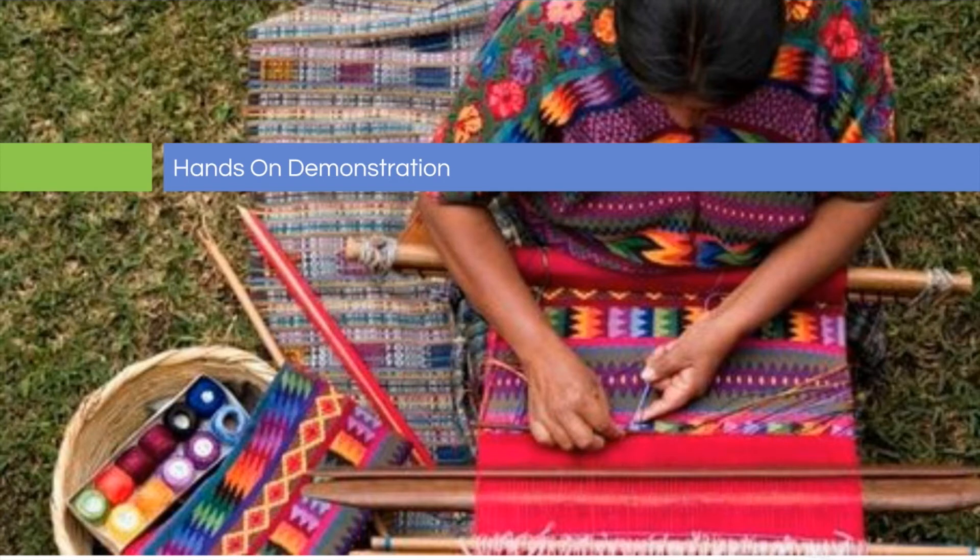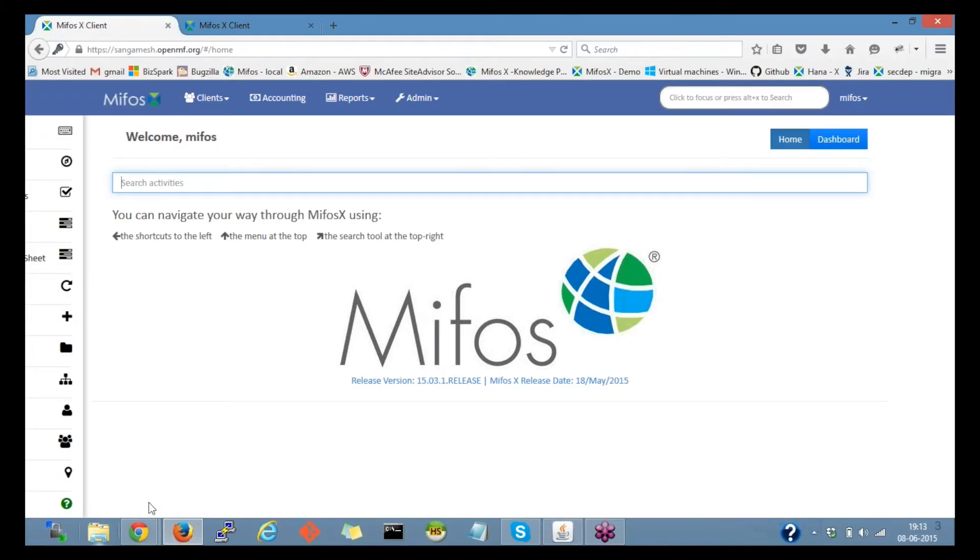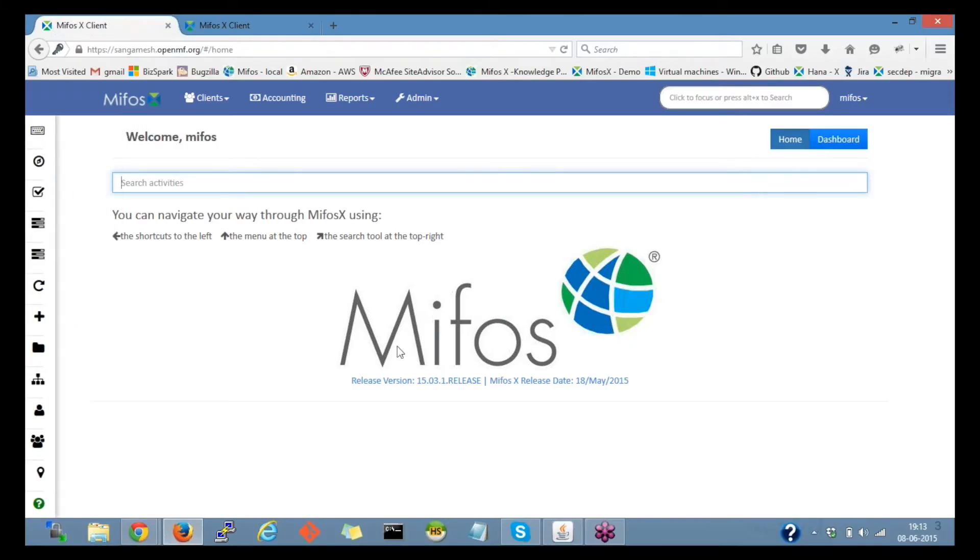Now I'm going to turn over control to Sagamesh who will be giving you a hands-on demonstration of the MIFOS X. We're in version 15.03. Are you able to see the screen? Yes, I can see it perfectly. Thank you so very much.